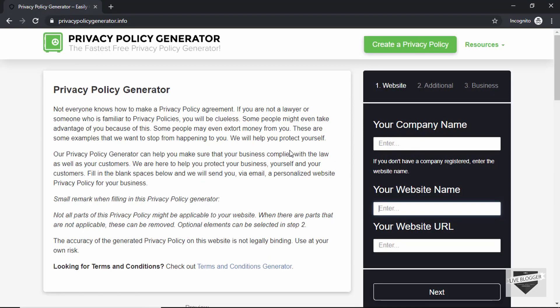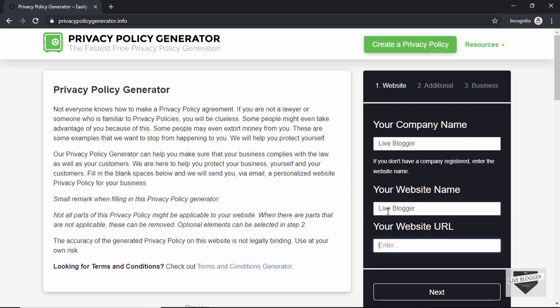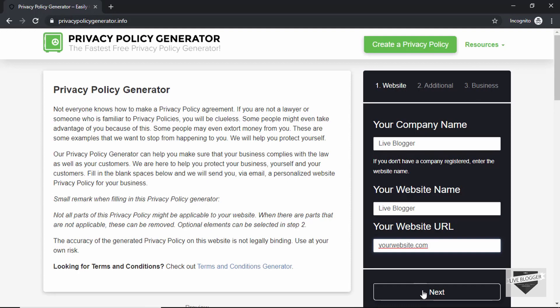Now here you have to type some information about your company. For the company name we'll just type Live Blogger, and what is the website name? Here you can type the URL of your website. So I'll just type yourwebsite.com. You have to type in the URL of your website over here. So let's click on next.